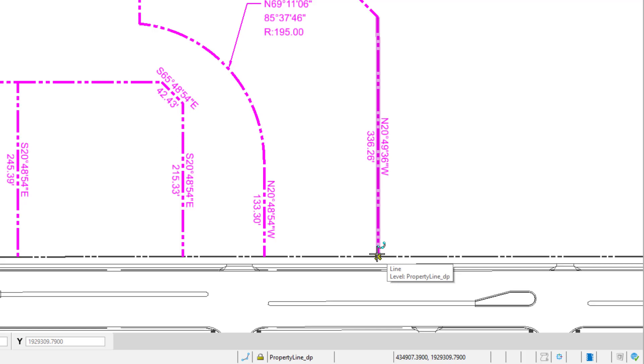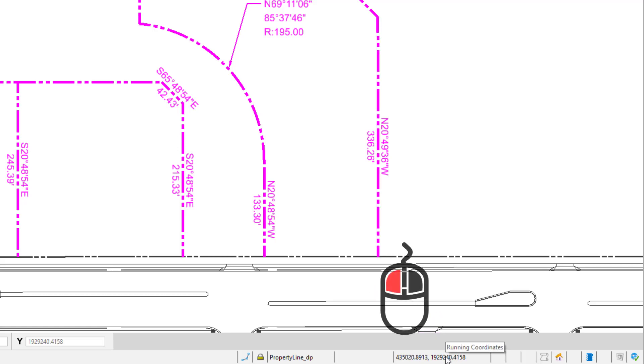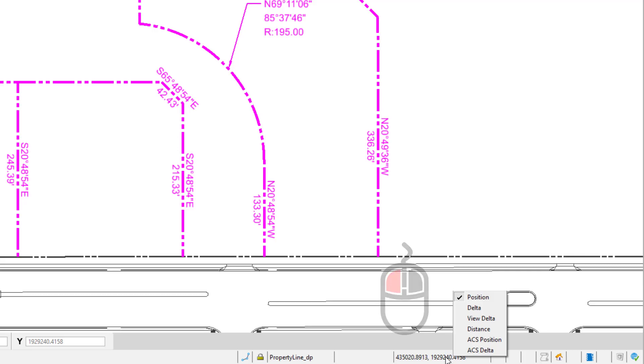One thing of note related to this capability. The display of the running coordinates can be customized by left-clicking on the coordinate display, and selecting the type of coordinate readout desired.